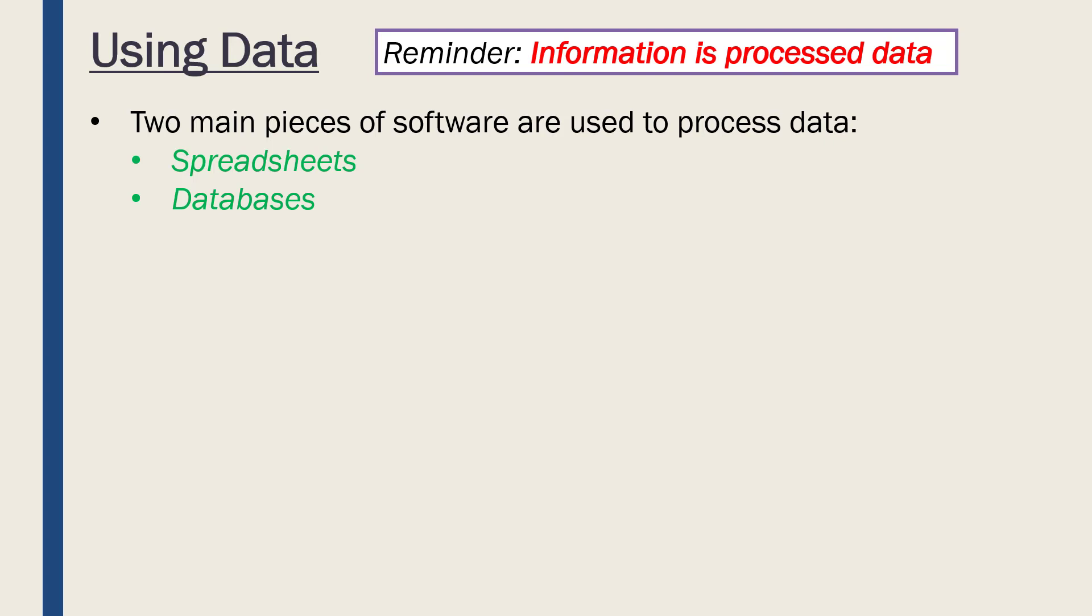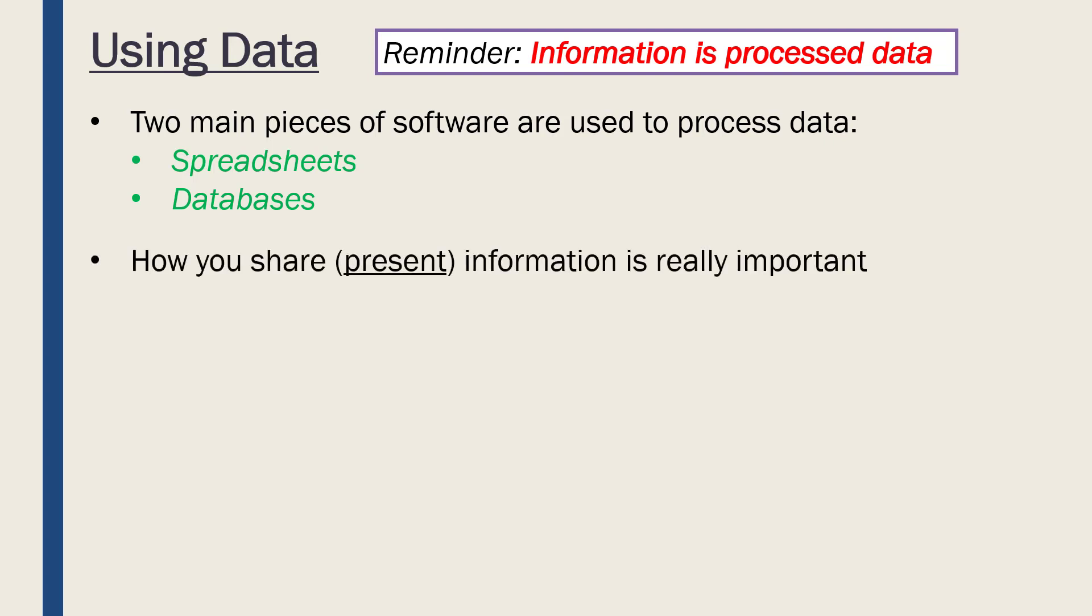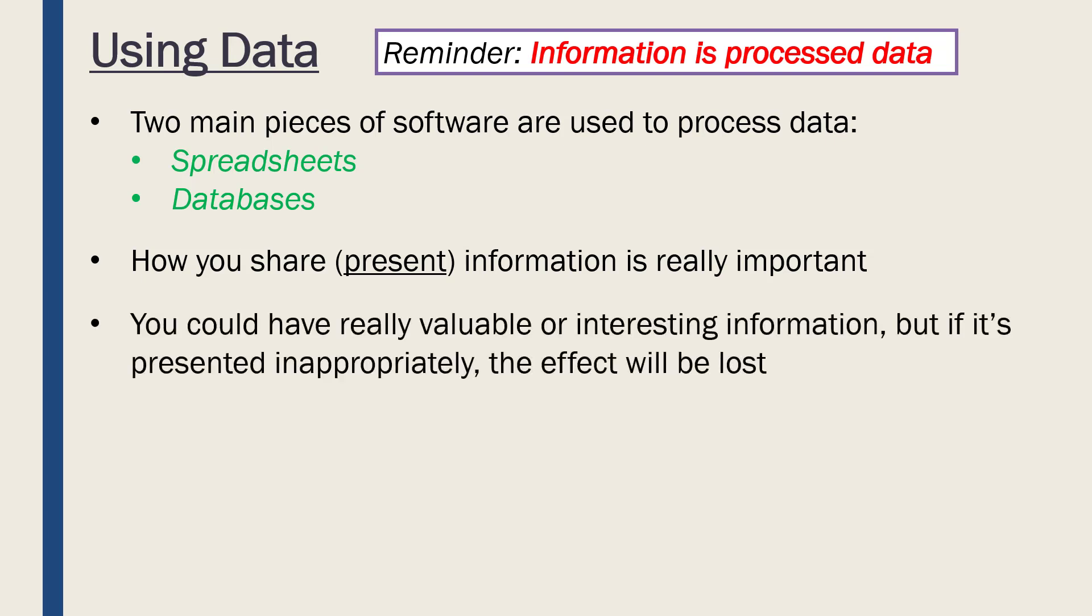Processing is not necessarily the main point of this objective; we've looked at this before. We are talking mostly about presenting, which is really how we are sharing our information. This is important because you could have some really valuable or interesting information, but if it's presented inappropriately, the effect will be lost.